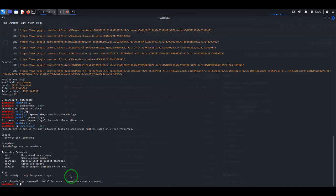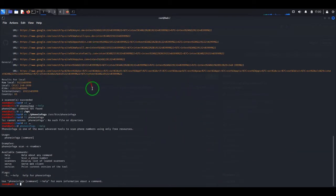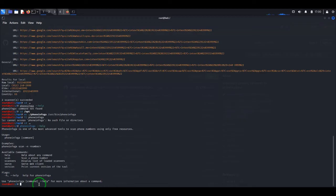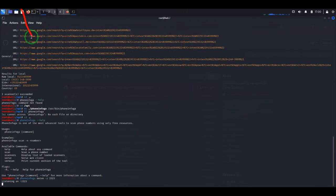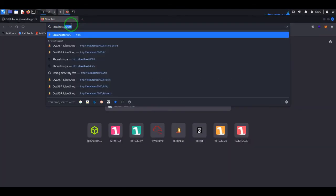Now let me show you a nice trick, because as you can see when we use the program in the command line we have a lot of links and it's hard to read — you have to be careful not to miss something. So I'm going to show you how to use this program in a web browser. For this we use the command: phoneinfoga serve -p for port, and here you choose a port — I'm going to pick 2323. Press enter and now let's switch to the browser.